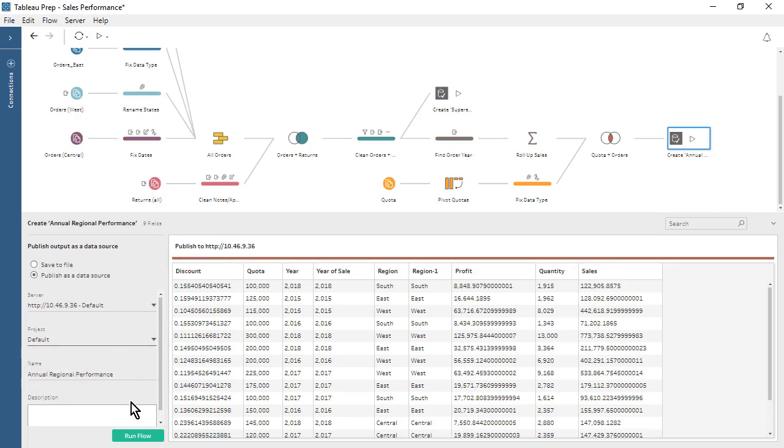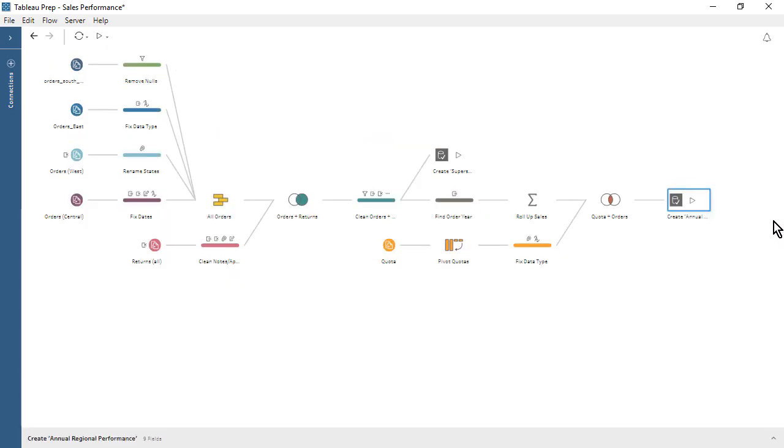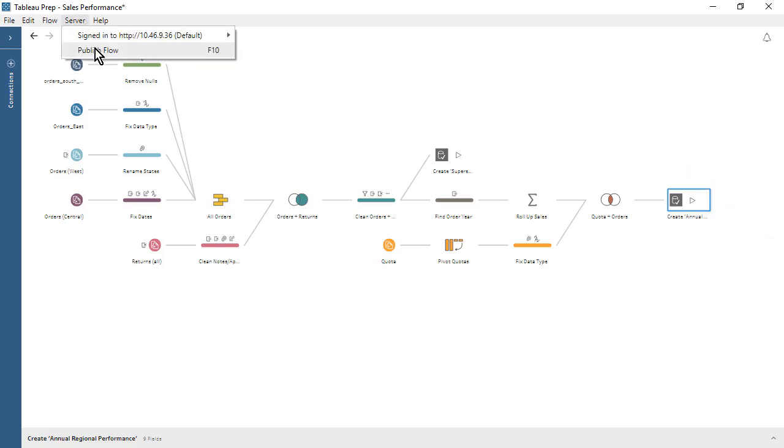Now that we have defined our output steps, we minimize the Output Pane. Let's publish our flow to Tableau Server so that we can schedule it to run. From the server menu, we select Publish Flow.